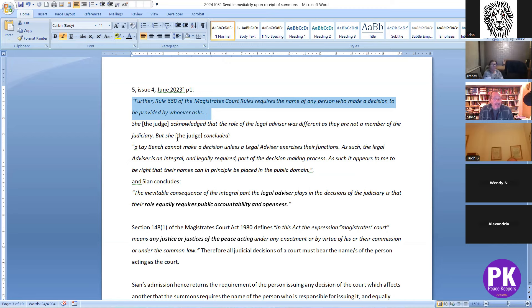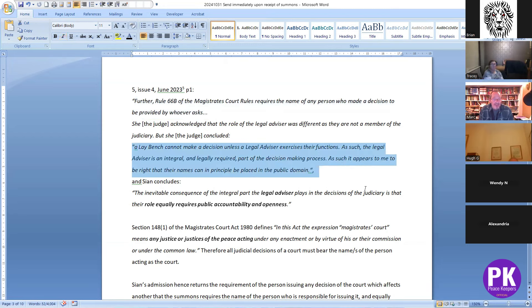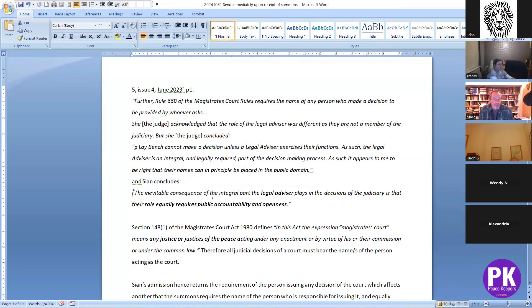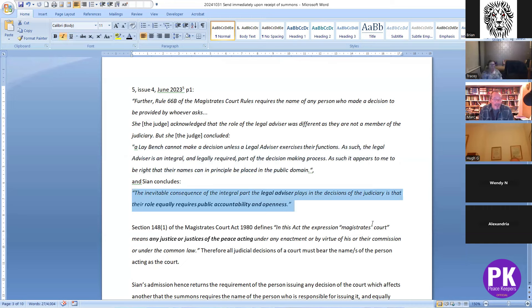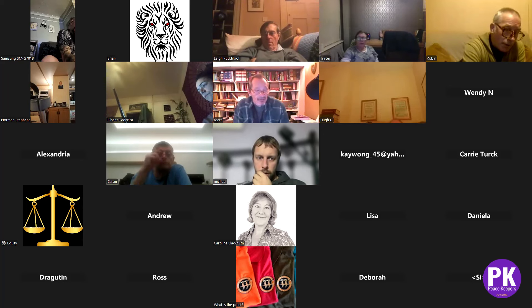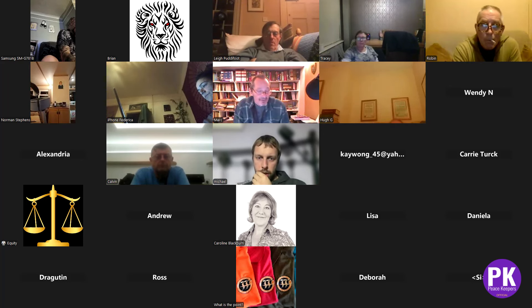She acknowledged that the role of the legal advisor was different as they are not a member of the judiciary, but the high court judge concluded: a lay bench cannot make a decision unless a legal advisor exercises their functions as such; the legal advisor is an integral and legally required part of the decision making process; as such it appears to me to be right that their names can in principle be placed in the public domain — i.e. reaffirming what was in 1975. Shan herself concludes: the inevitable consequence is that the legal advisor's role equally requires public accountability and openness.